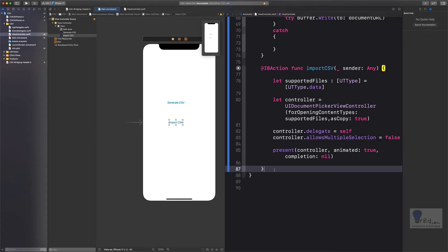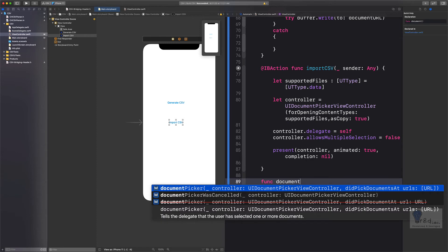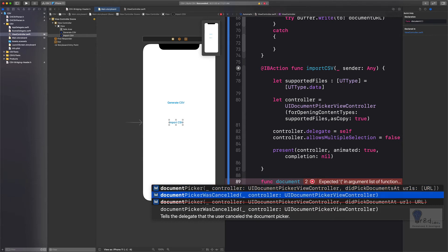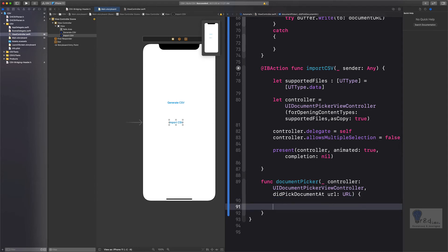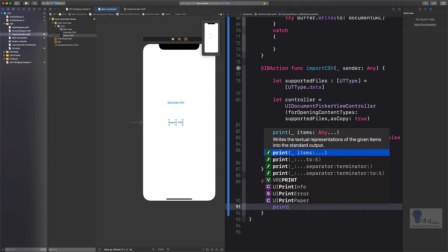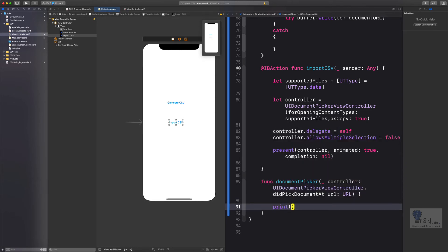So let's write function documentPicker didPickDocumentsAt URL. I will just select this one since we need just only one document. What we will do here is we will just say print "a file was selected" just for our notice.